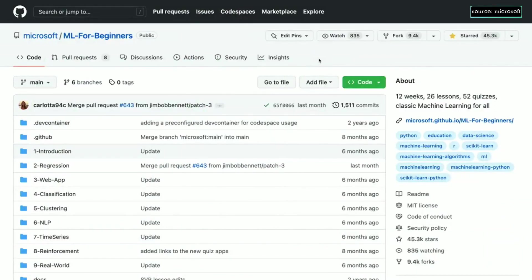In this video, I'll walk you through the tools you need to work with the ML code in the repo associated with this video series.